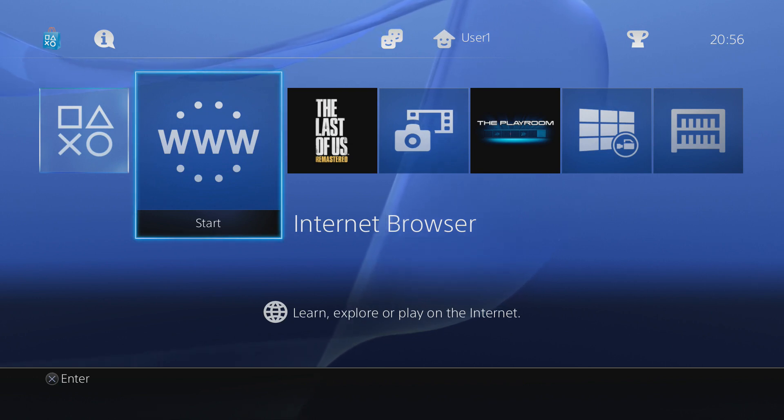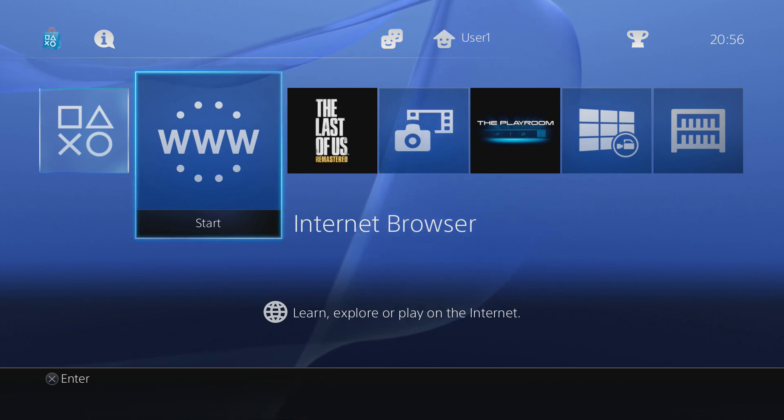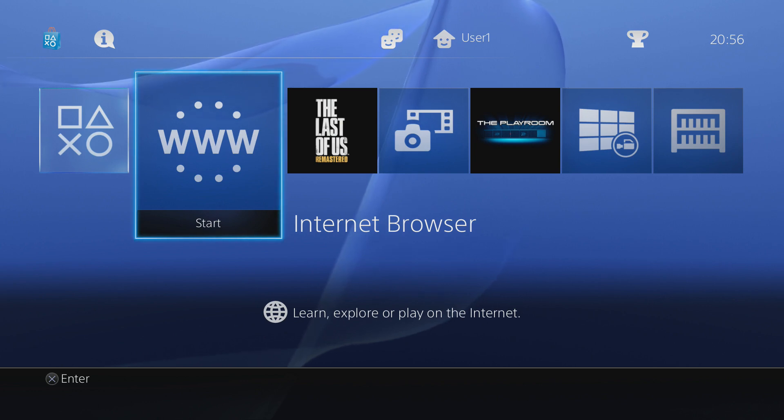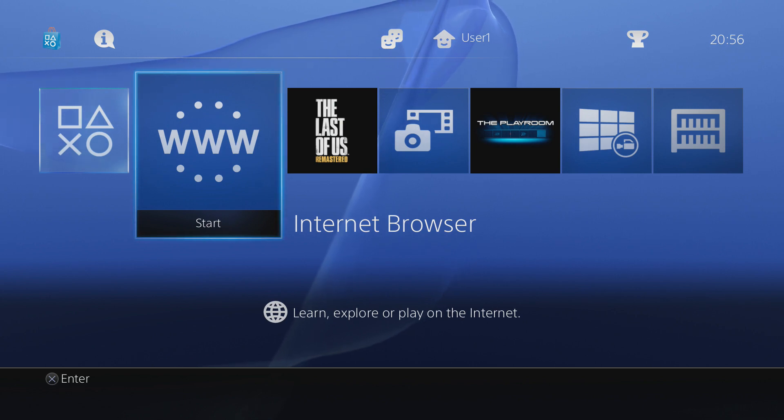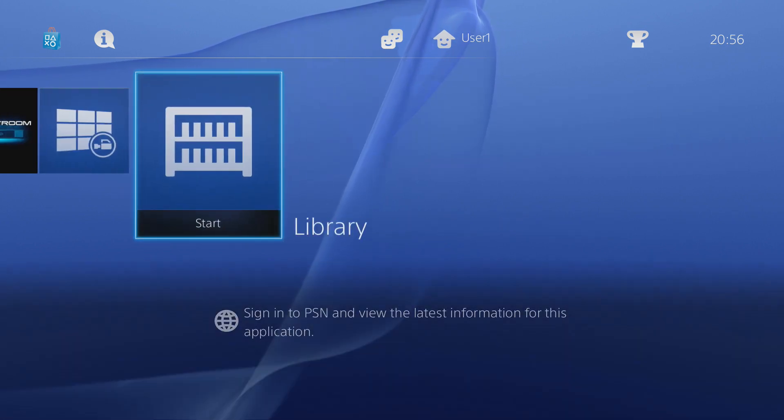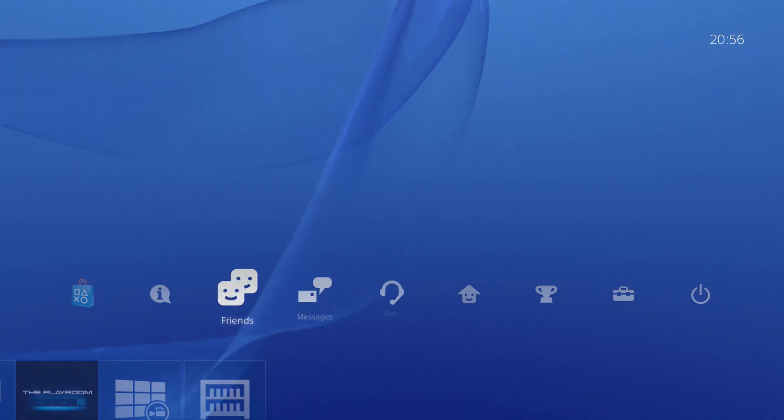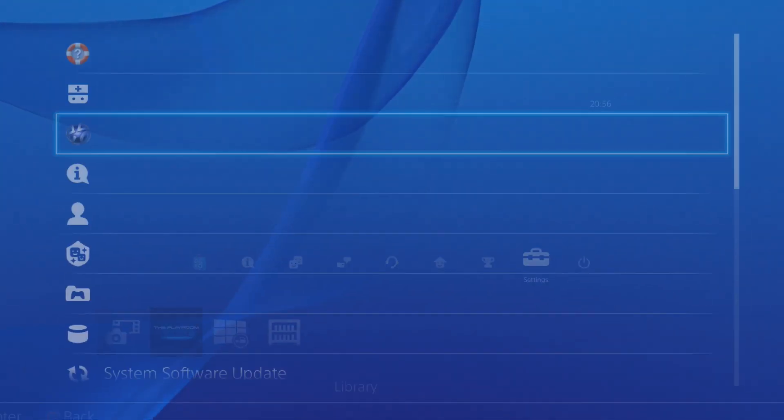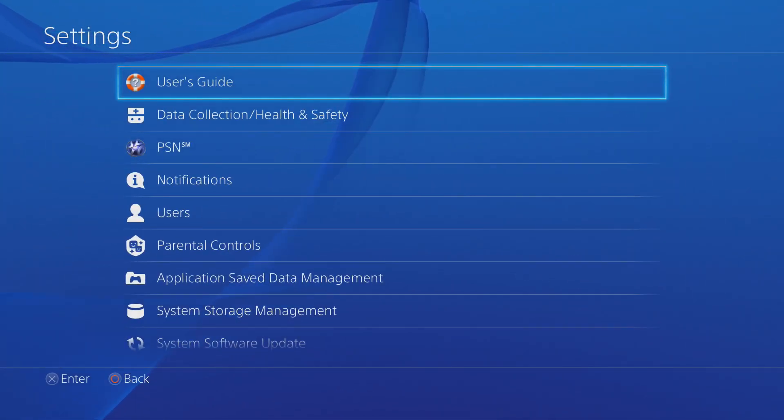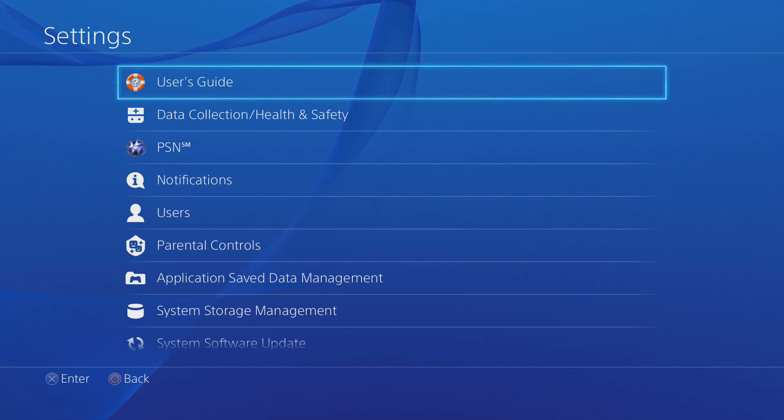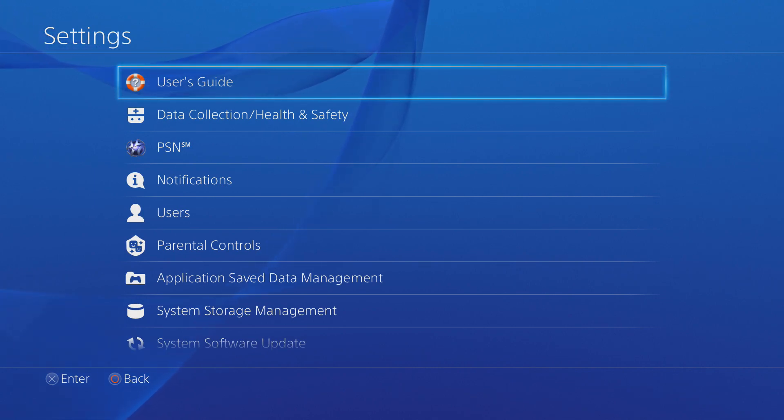In this video I'm going to be showing you guys how to get the internet browser working on firmware version 1.76 of the PS4, mainly so that you can access stuff like the WebKit exploit through the internet browser rather than having to use the user guide method, where normally you would have to go onto the user guide and that would take you to manuals.playstation.net and then you'd have to jump through a bunch of websites to get to Google to search for the WebKit exploit.